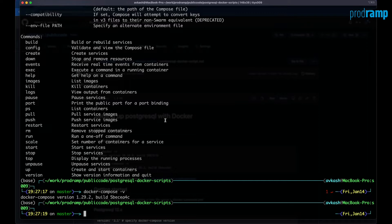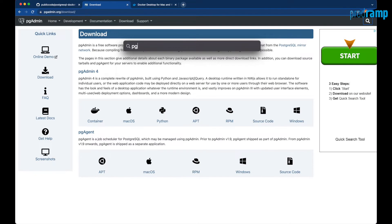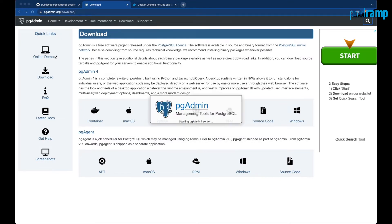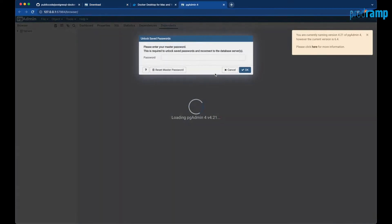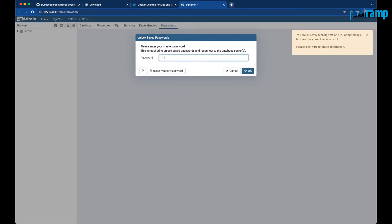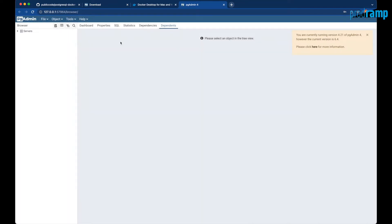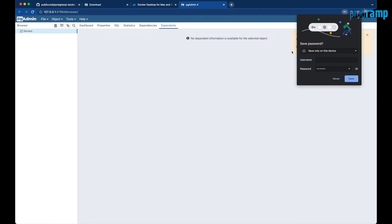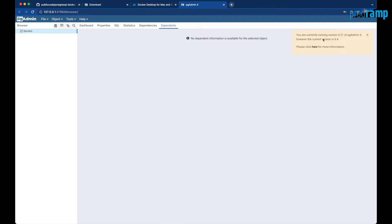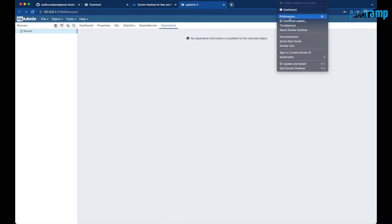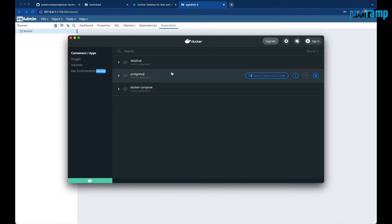The next step is to start the pgAdmin tool. Let's launch it — pgAdmin is starting, and once the server is ready it will be available in the web browser. Now you can see that pgAdmin is working, and we do not have any servers configured to be connected yet. Docker Desktop dashboard is also running.